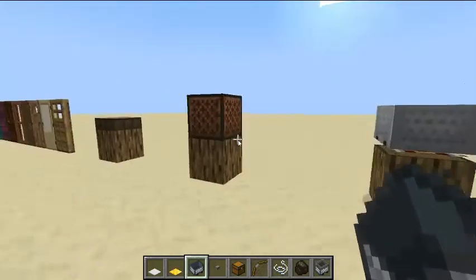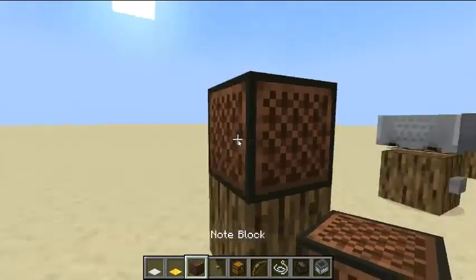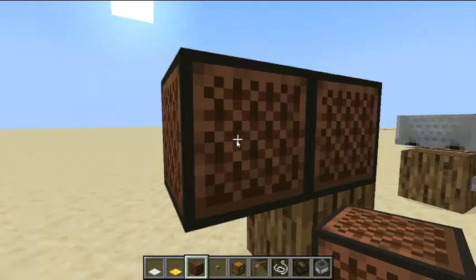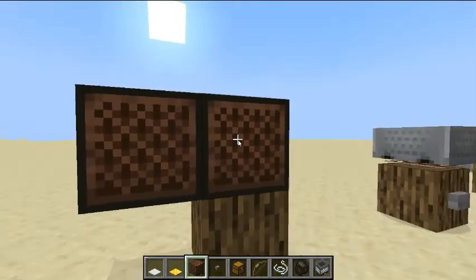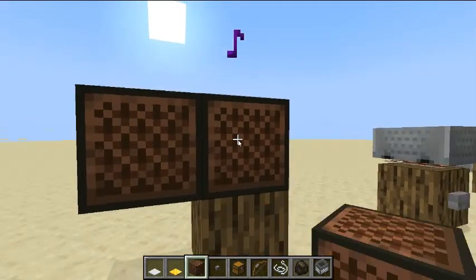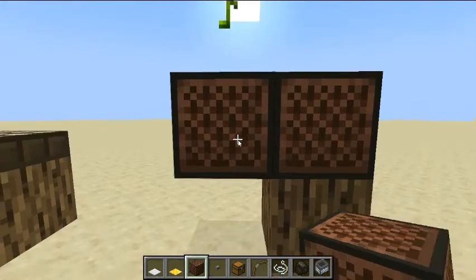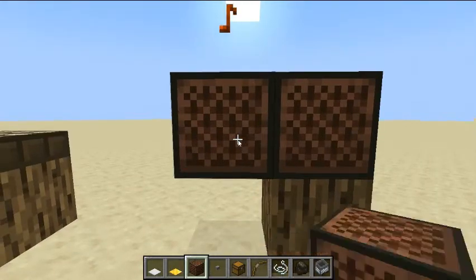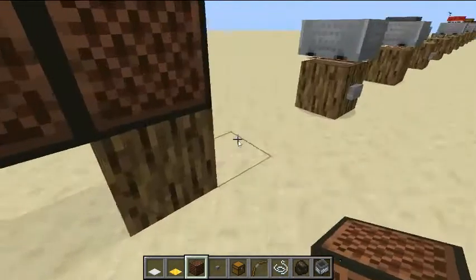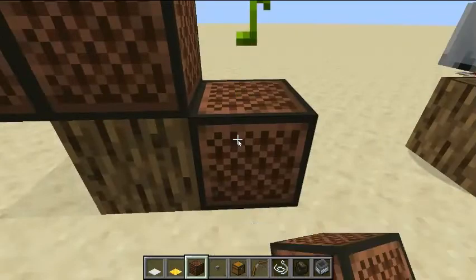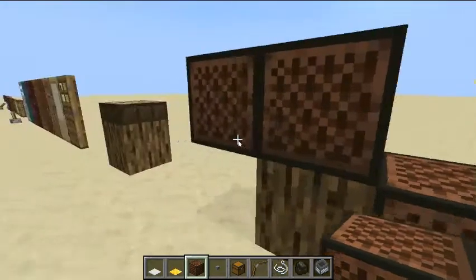This is a note block. A note block, depending on the block beneath it, will play a sound. For example, on top of a regular block it has a nice bass, here on wood there's a piano sound, and if you put it on top of any type of stone, it plays a bass drum.